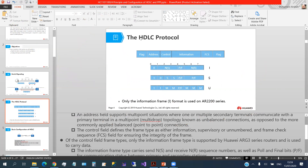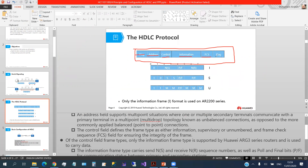For the HDLC protocol, we have this packet format: we have a flag for the start, then address, control, information, FCS, and another flag for the end point. The address is the address of the other side, and the control field has a specific purpose that we will explain later.